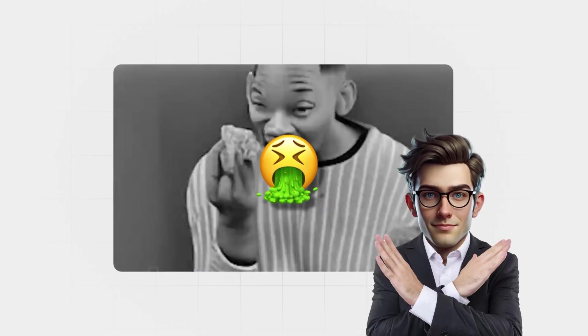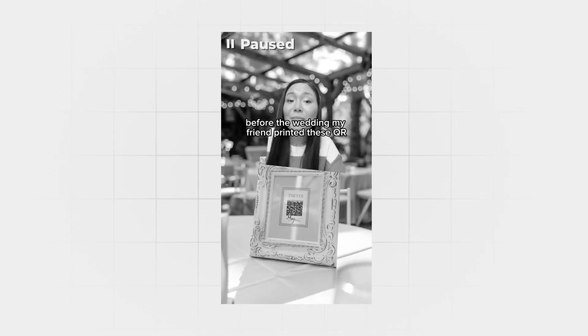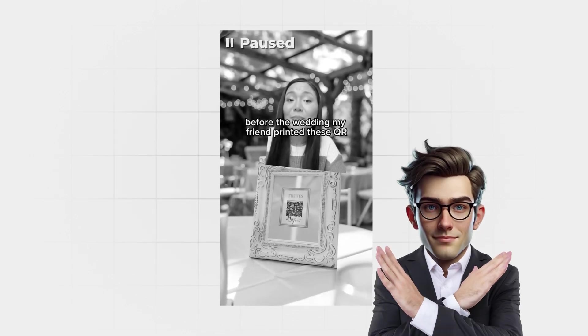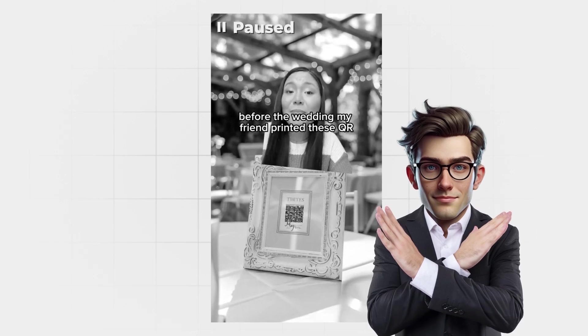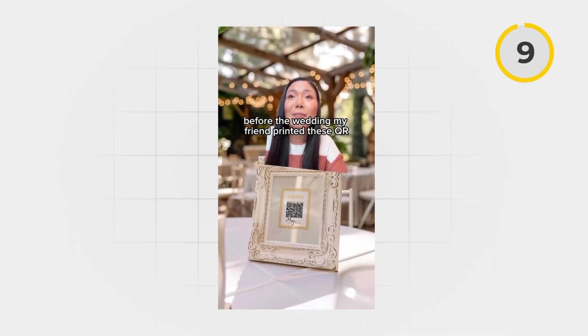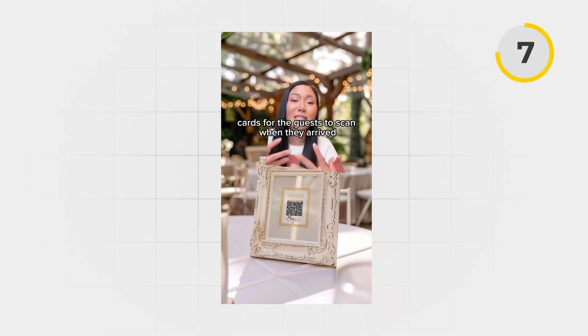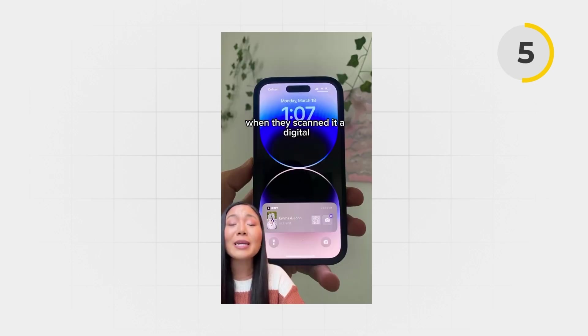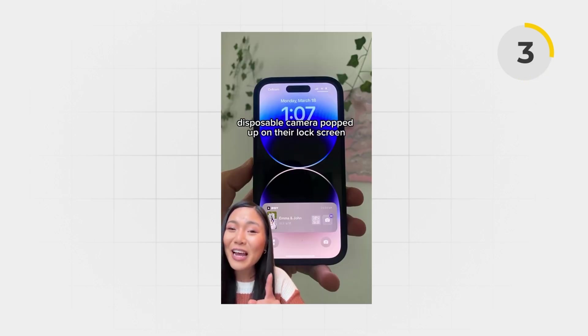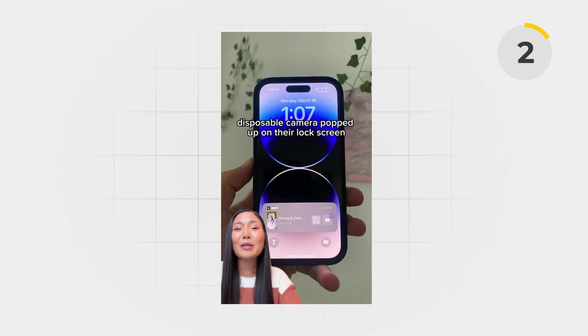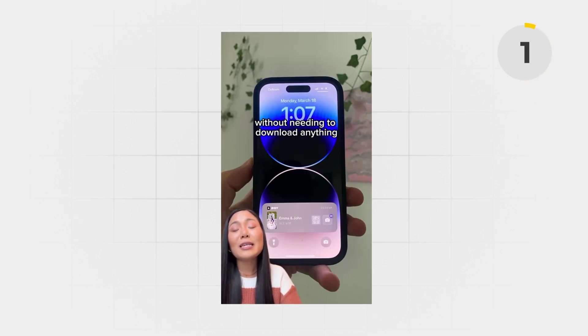AI-generated content? It's probably low quality, right? Not at all. Just check out this example. And I'm not sponsored, by the way. Before the wedding, my friend printed these QR cards for the guests to scan when they arrived. When they scanned it, a digital disposable camera popped up on their lock screen without needing to download anything.